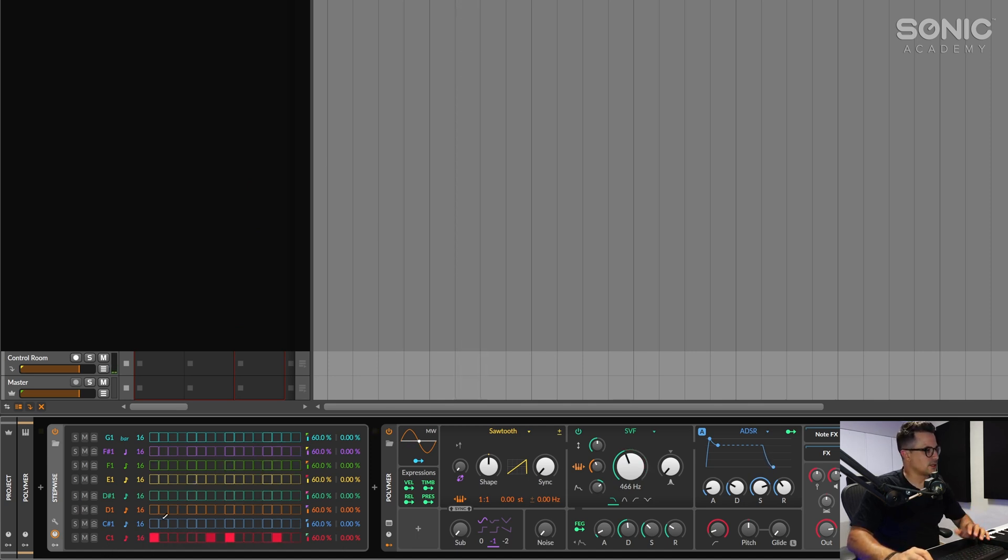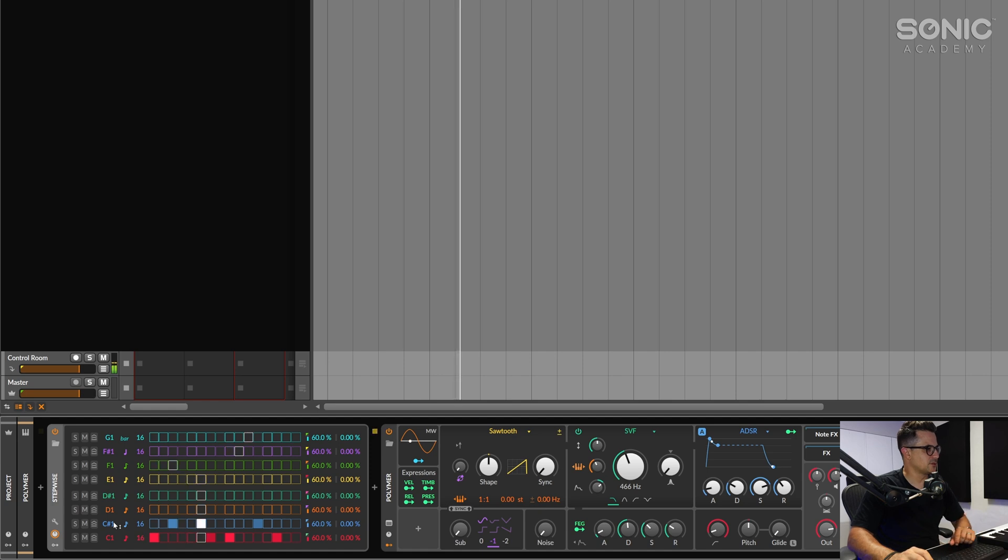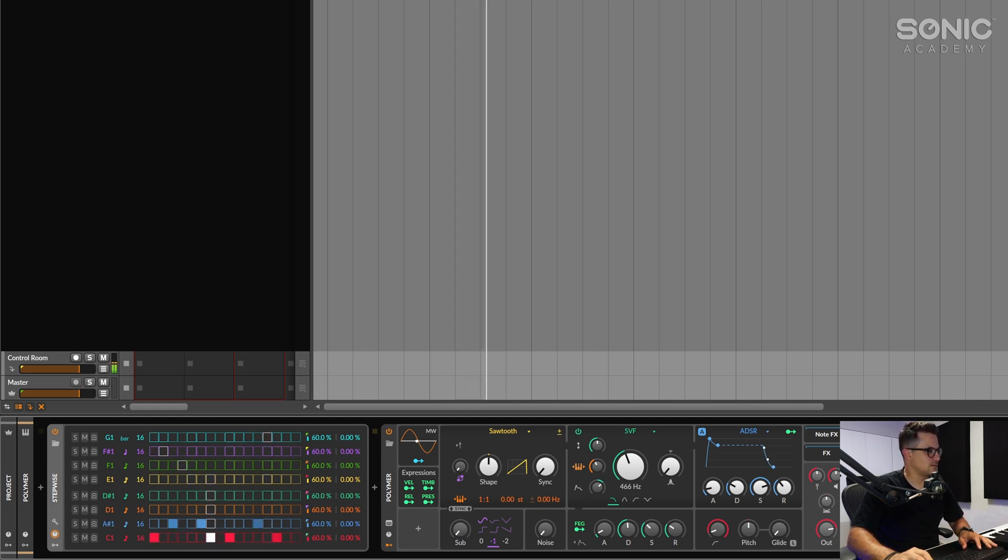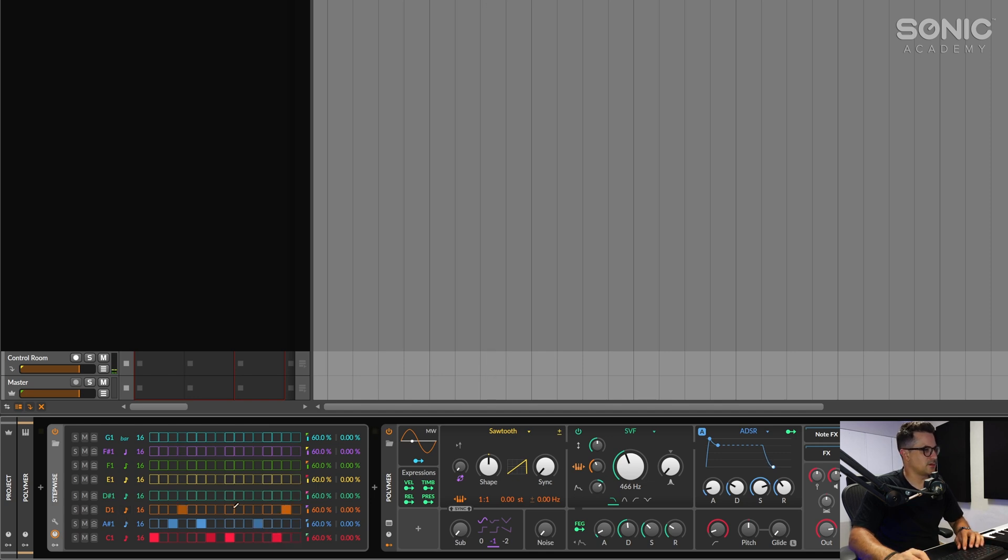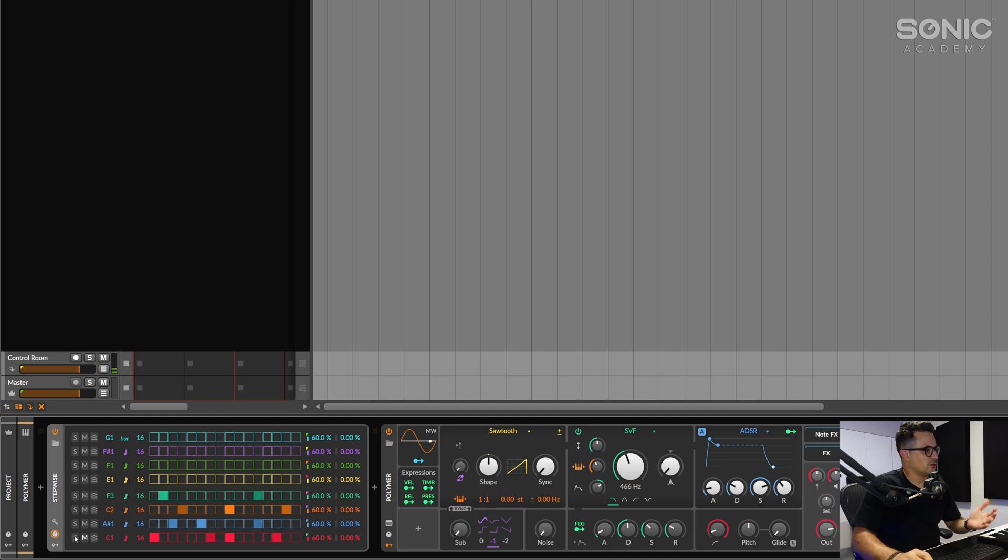Now the interesting thing here is that it outputs the note values that you have here, so you could have notes playing a melody here, for example. Do something like that, of course once again you can go with polymeters again.